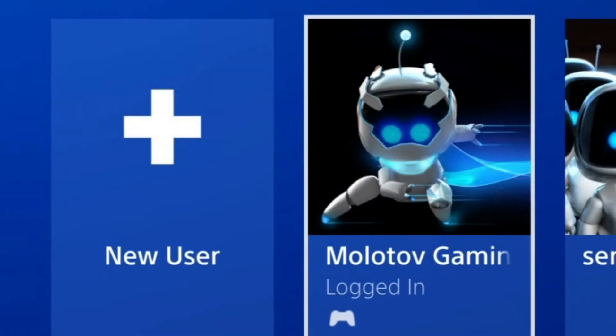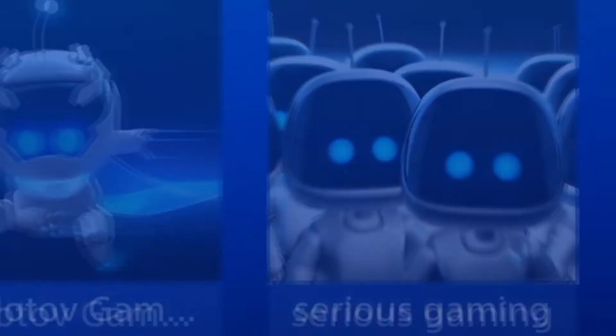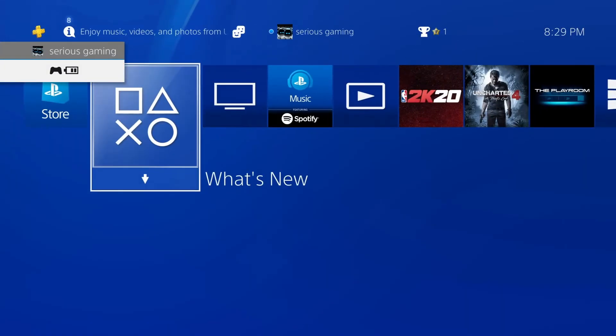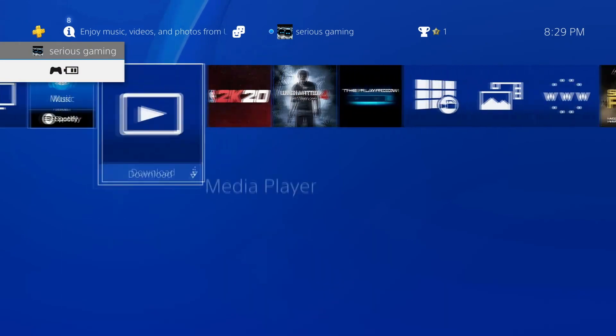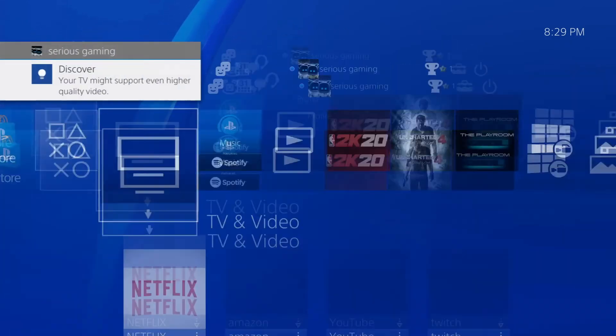Press the PSN button again and go to your second user. Then press the PSN button once more, and you can now move freely in Remote Play using your controller.